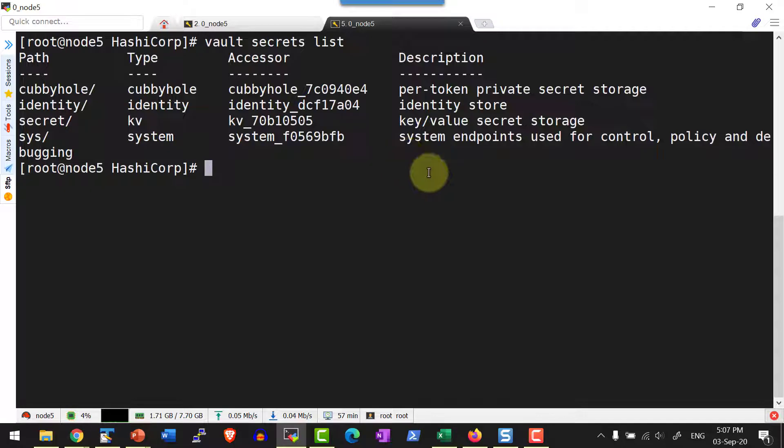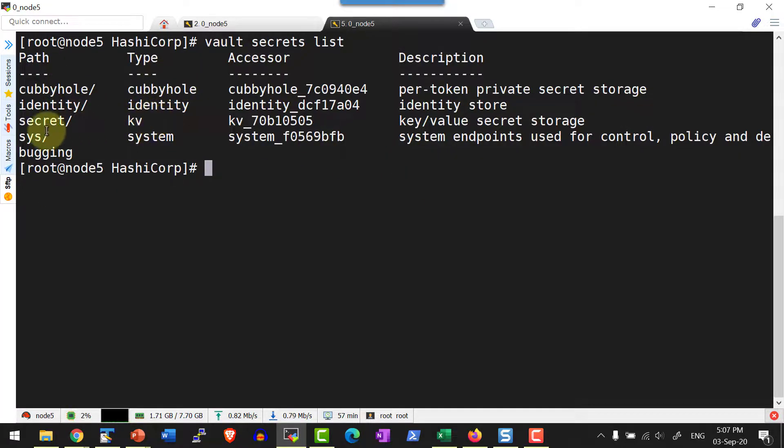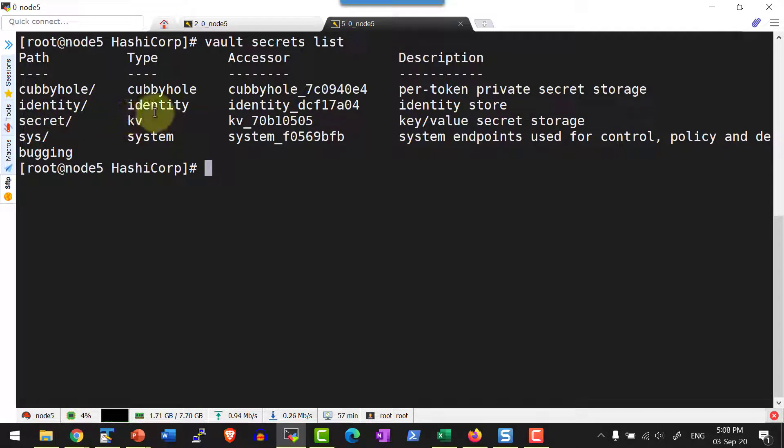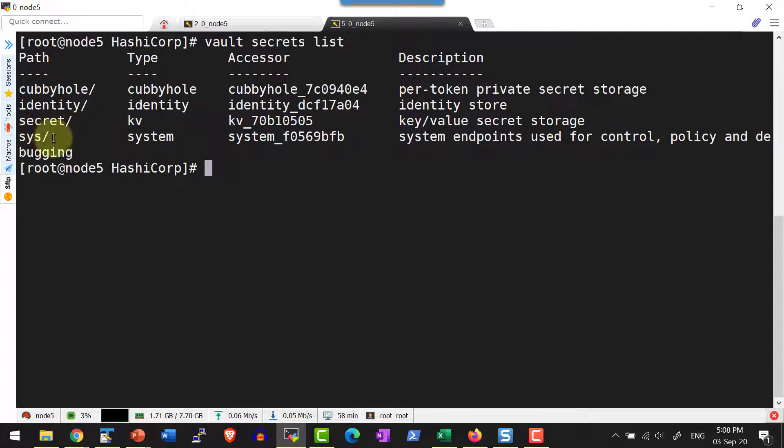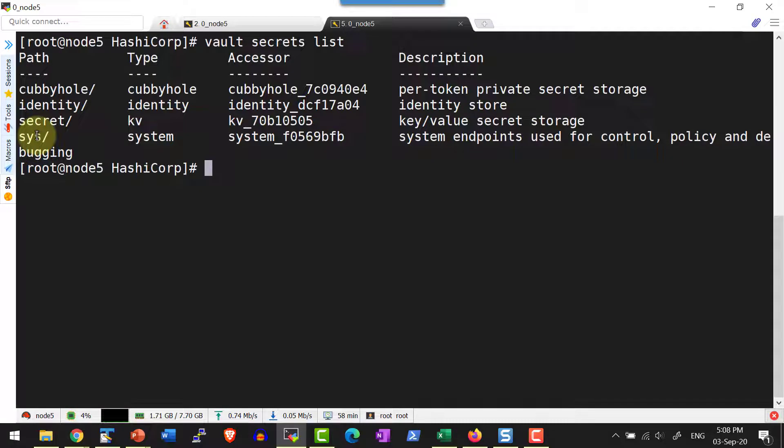That is going to list various paths and the corresponding secret types that are running. For example, within secret I do have kv and the other paths that are listed over here. Don't worry about these paths, these are all used by the system. For example, sys path will be used by the system.